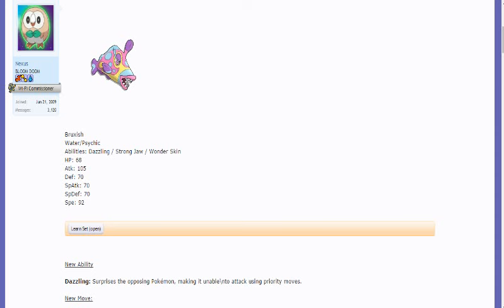And a lot of people don't, because a 92 speed stat is still considered too slow for most people. But it is a Water Psychic Pokemon, like I said previously.